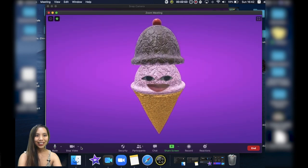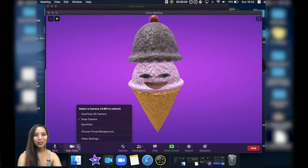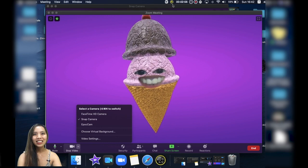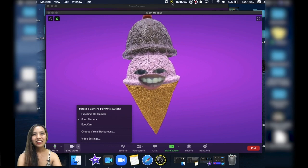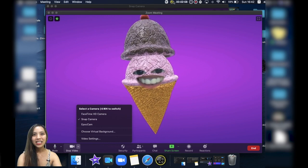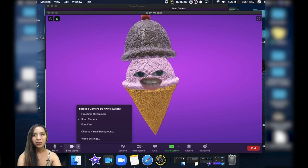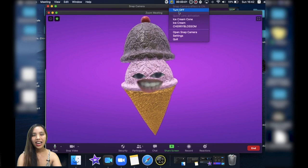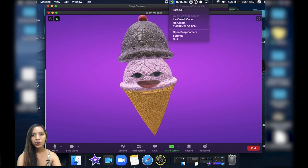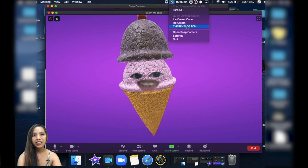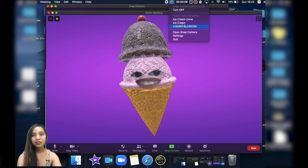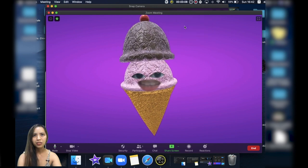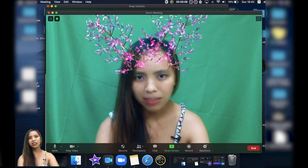One more thing that you can do is you can click on this yellow button on top of your screen and just choose the specific effect you want. So cherry blossom for example, and there you go.